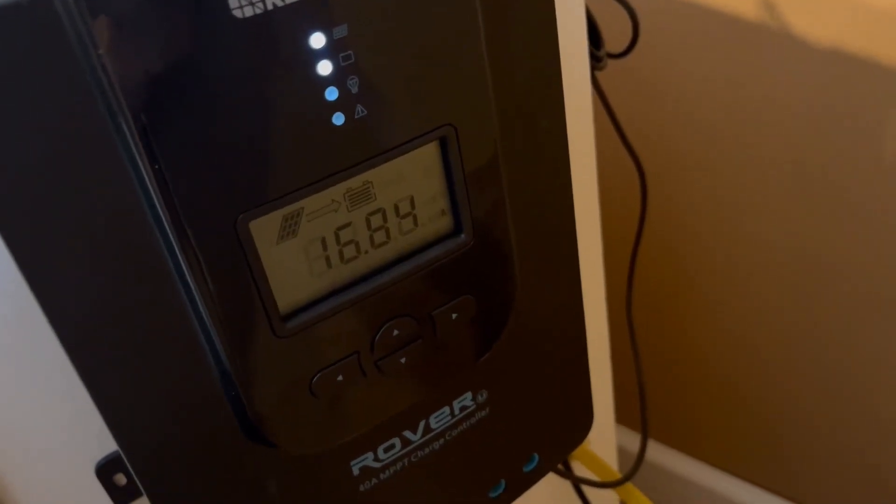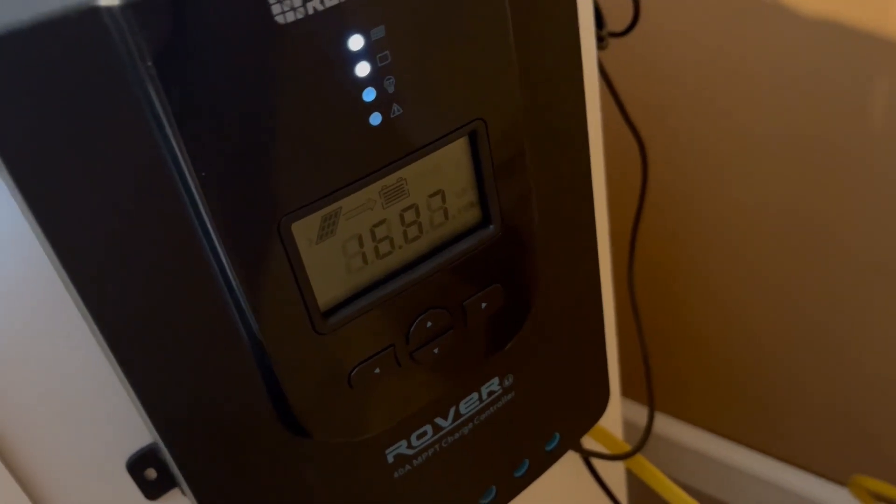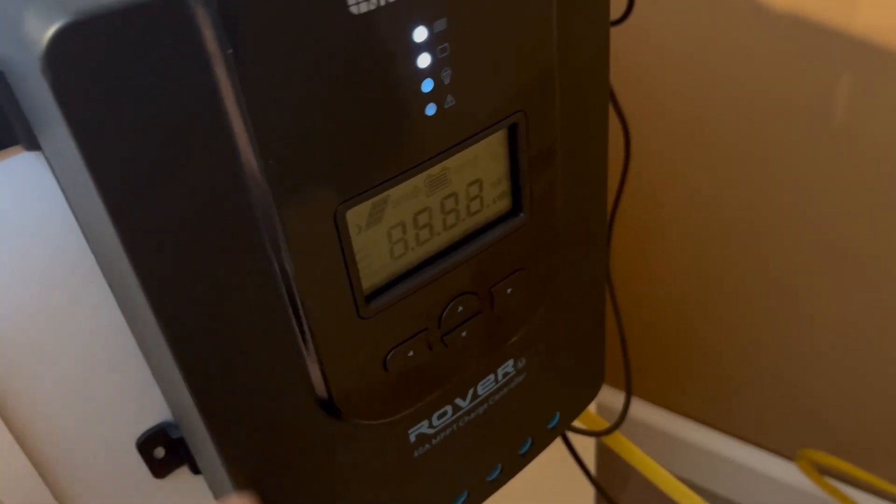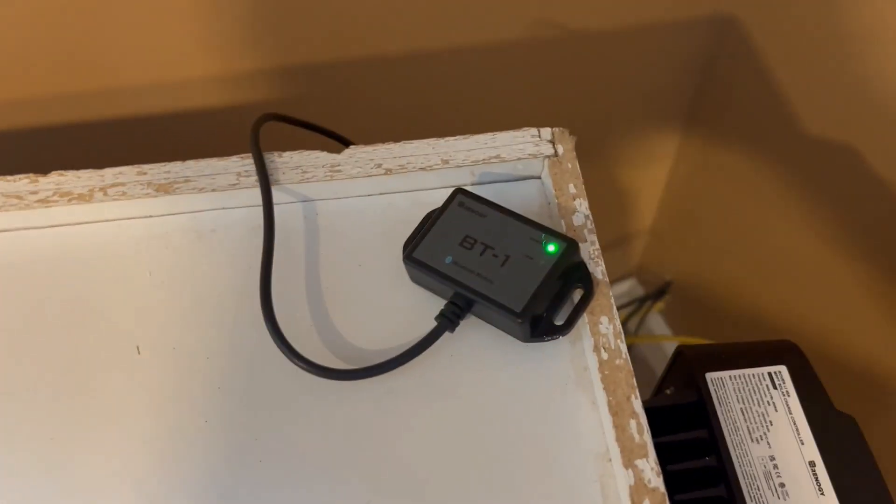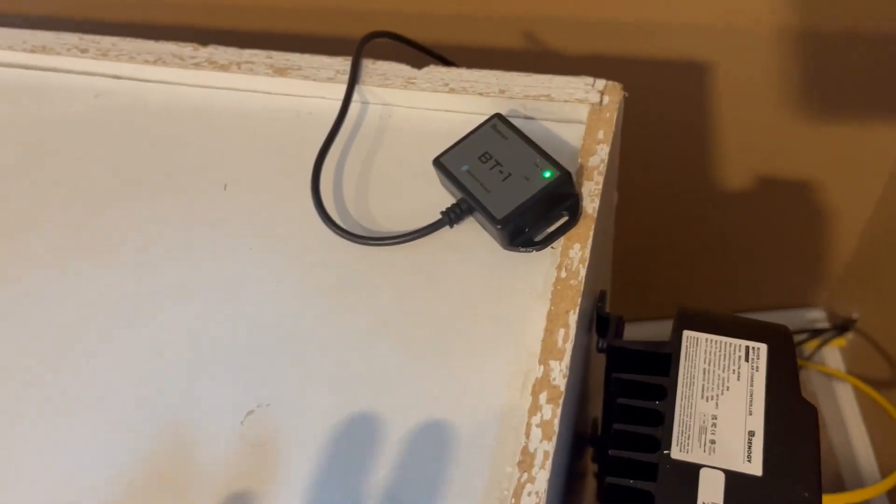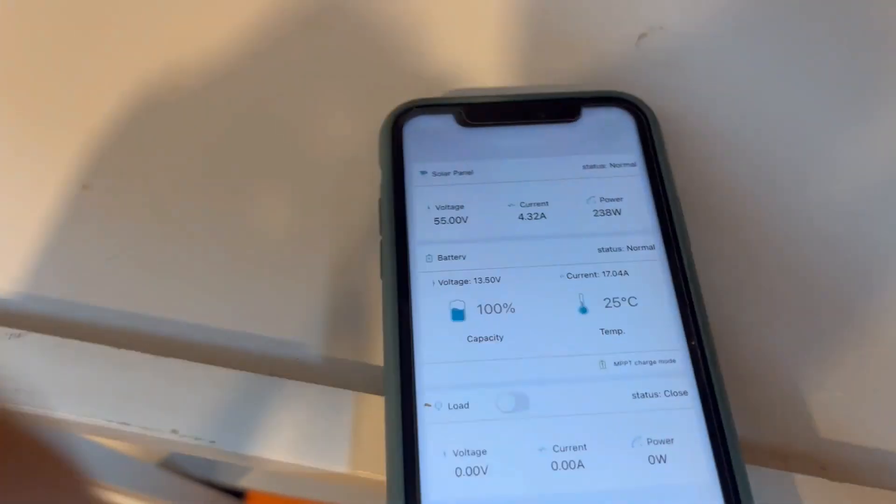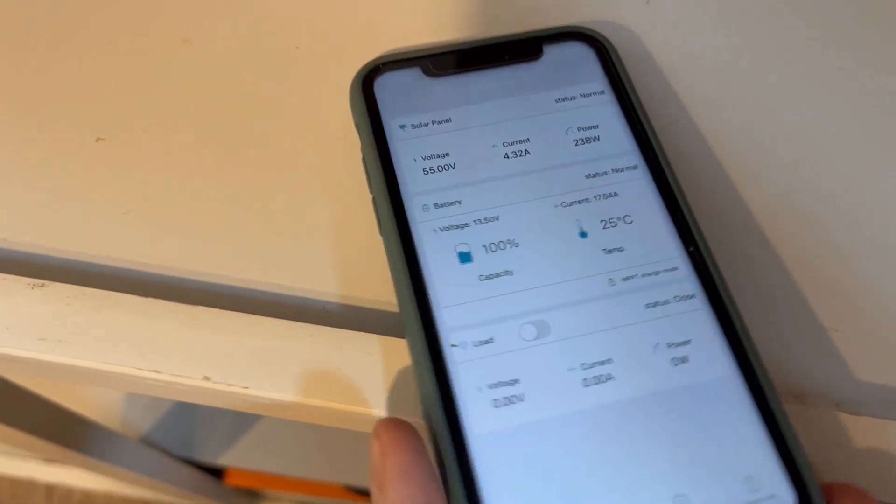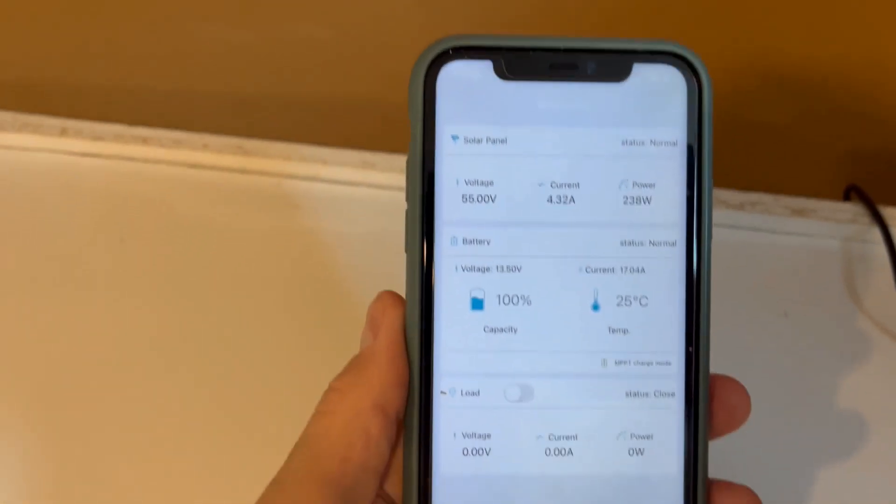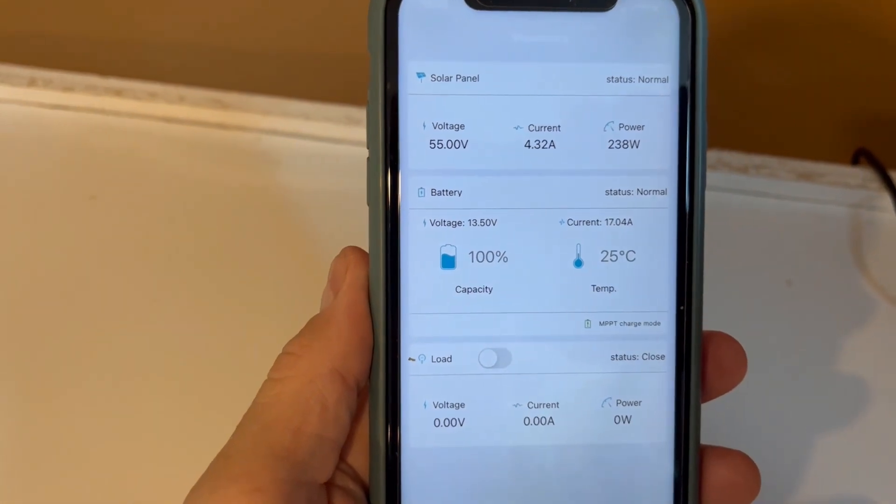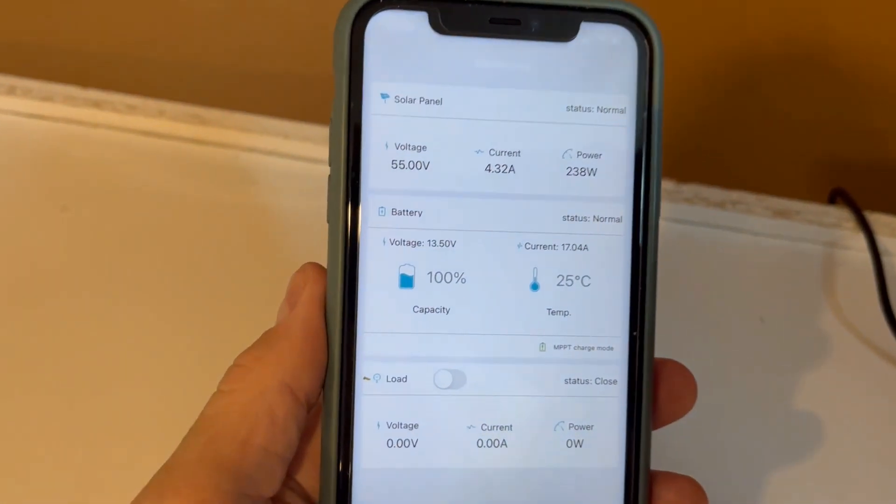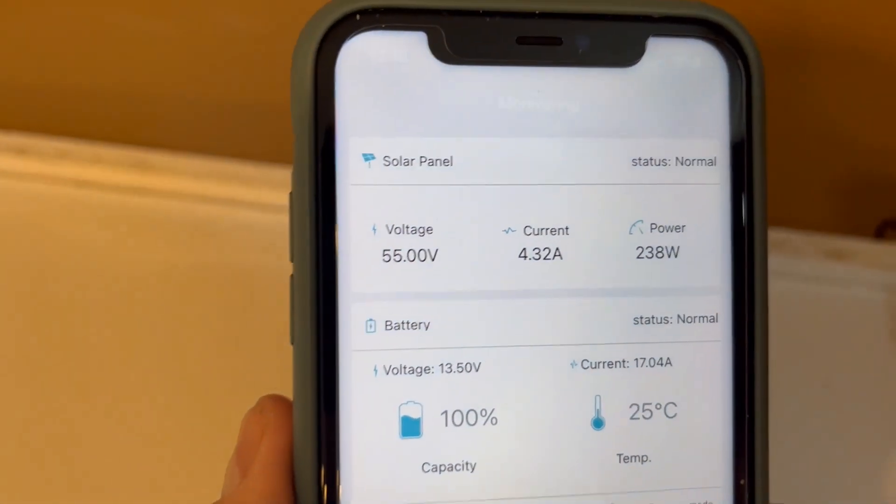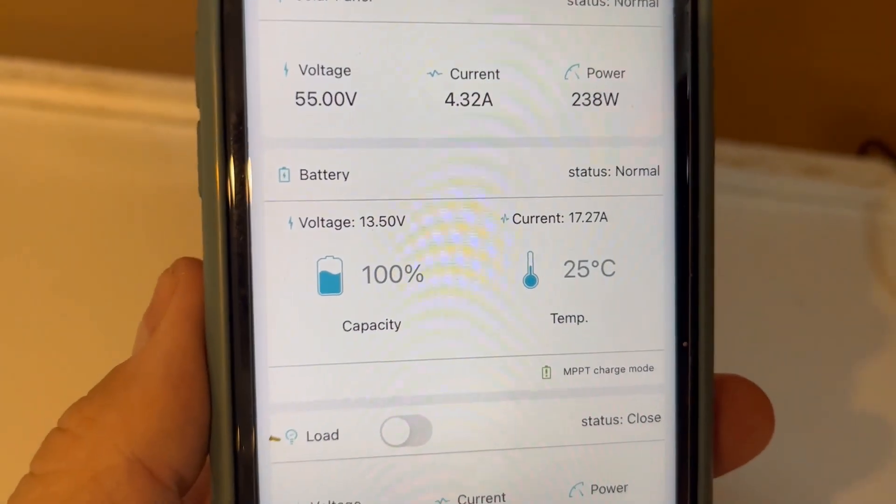So here you can see we're pulling in 16 amps from the panels, going from the charge controller to the batteries. And with the Bluetooth module, here's a look at currently what we're getting. We're getting 238 watts coming from the panels, and that's what it's converting to the battery.